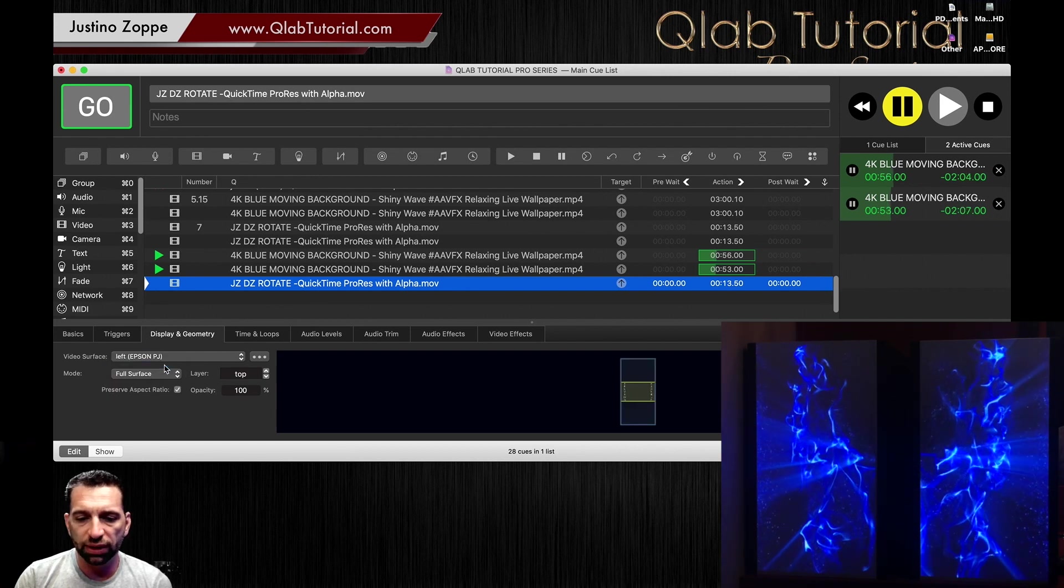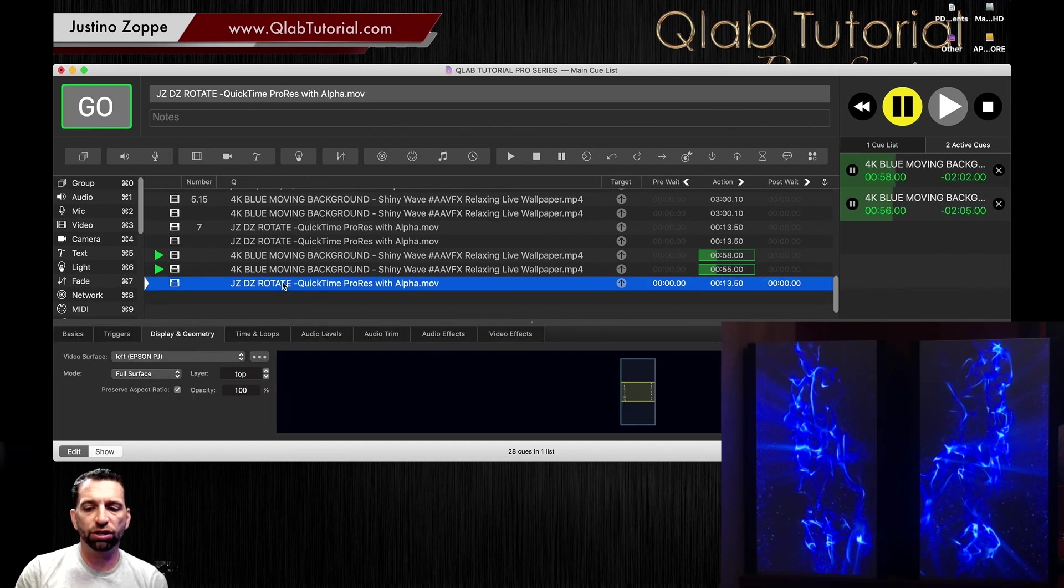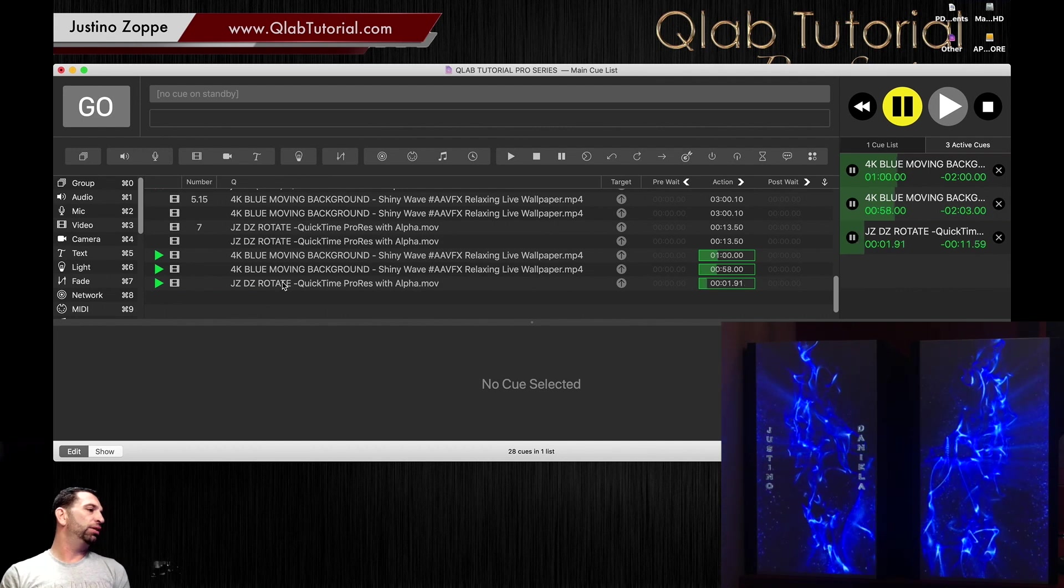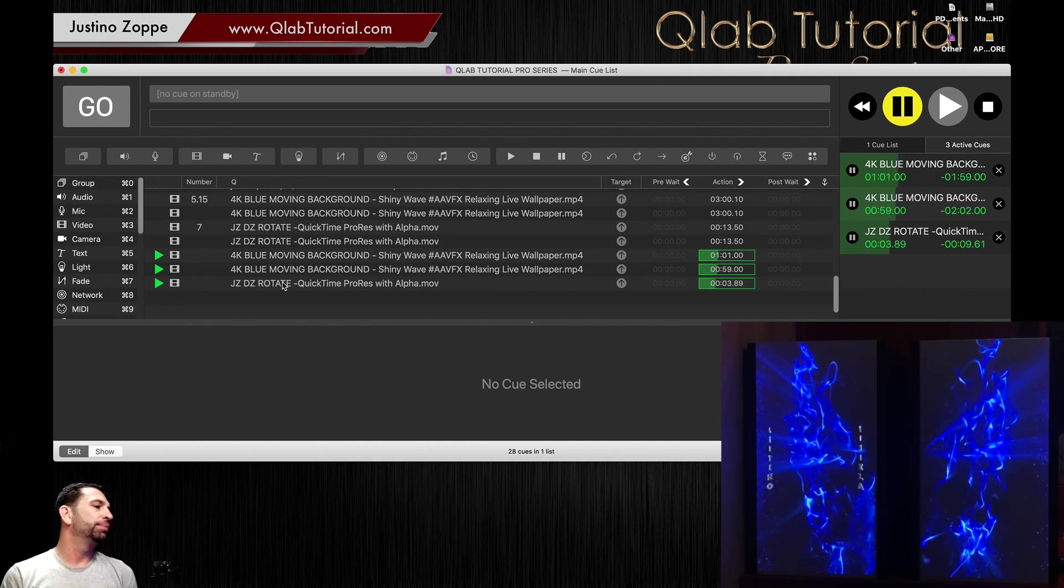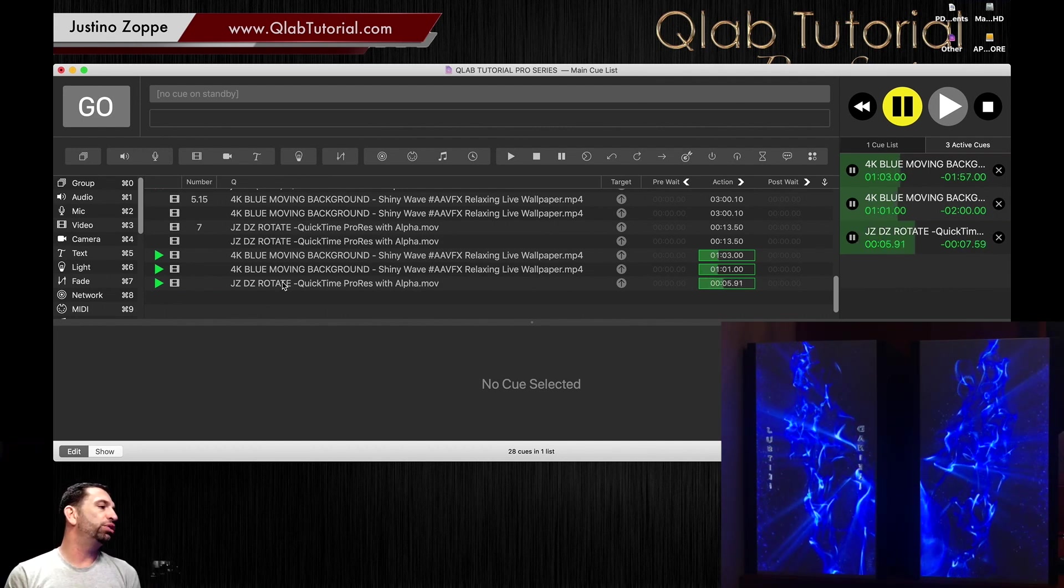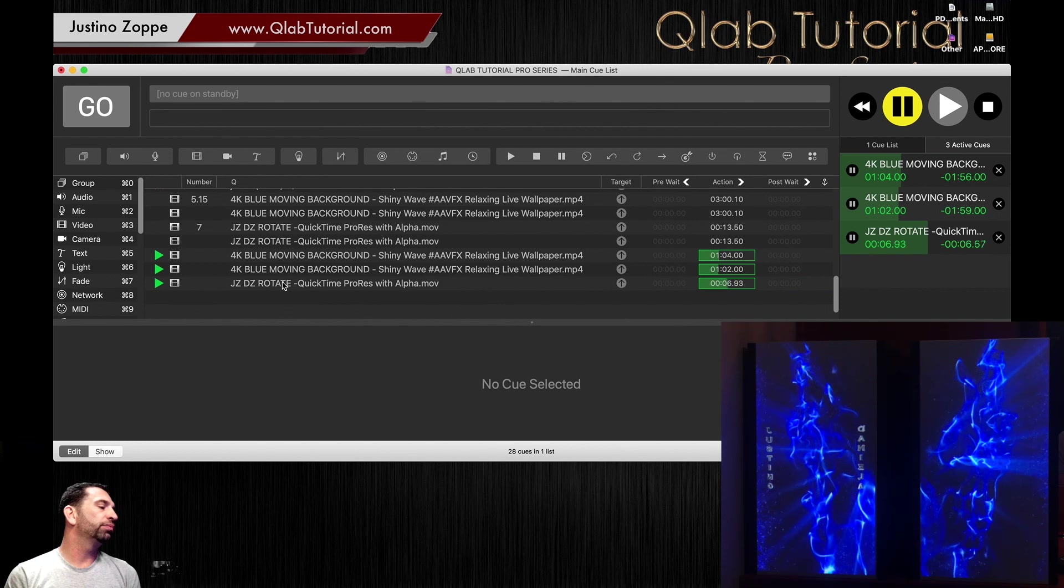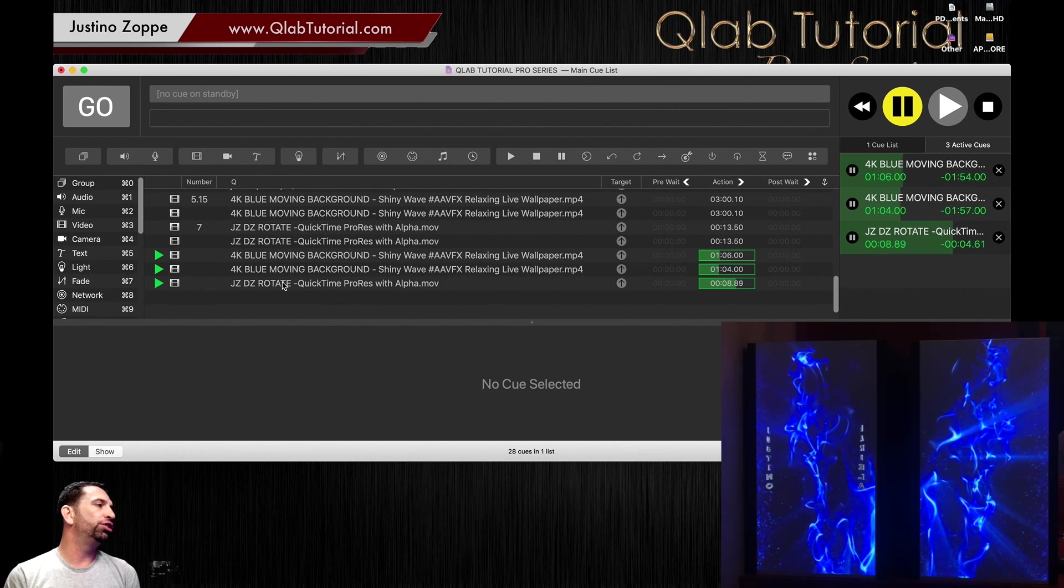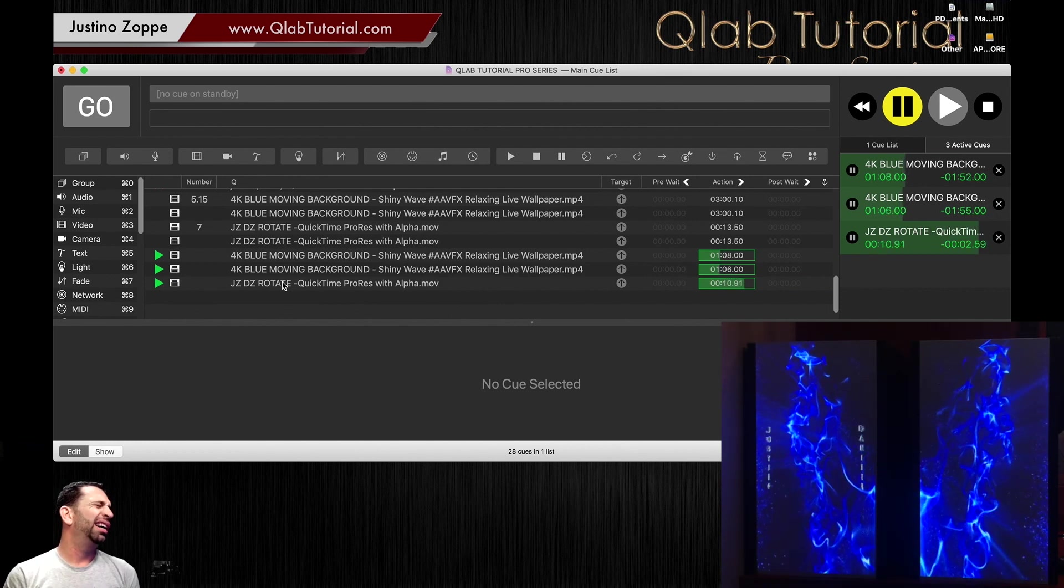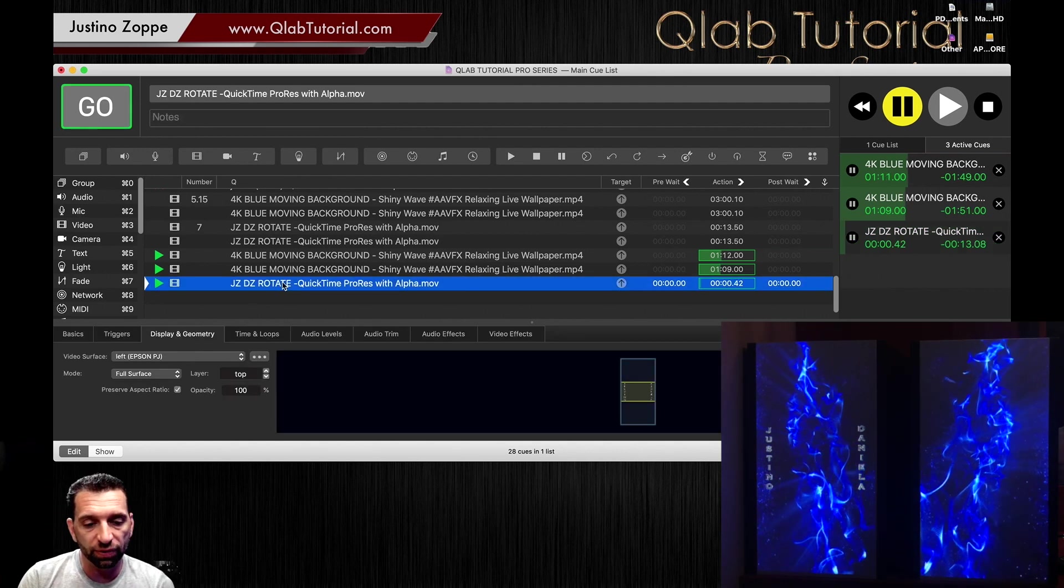Now I also have this alpha channel PNG text file that I made. It's on a loop, and if I play the loop it looks just like that.